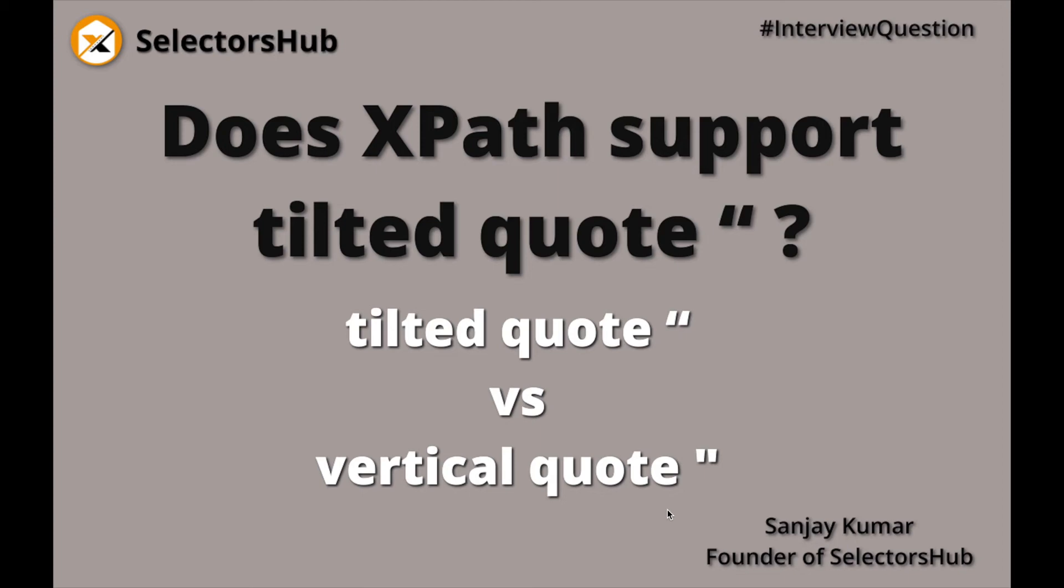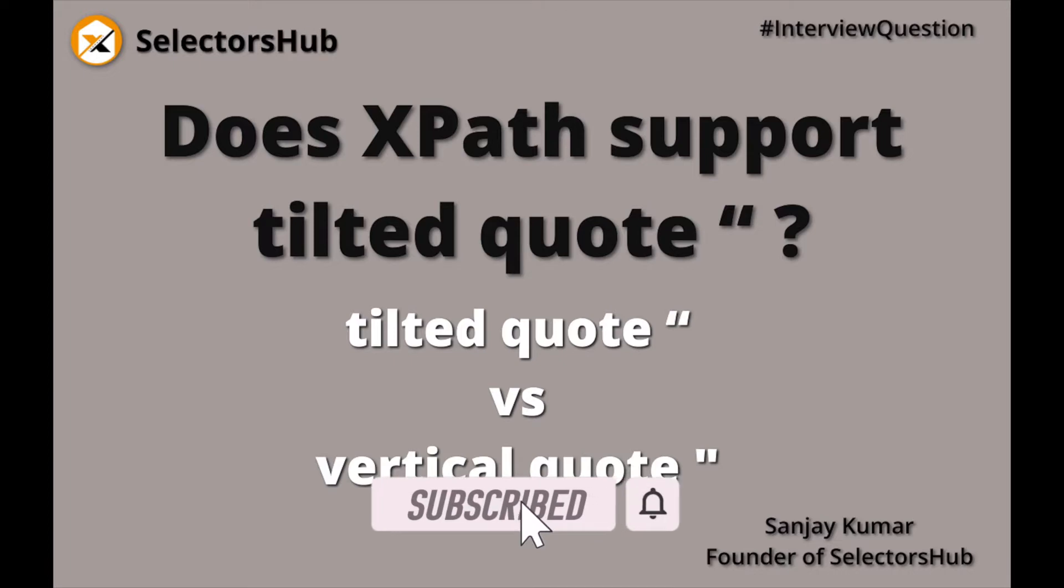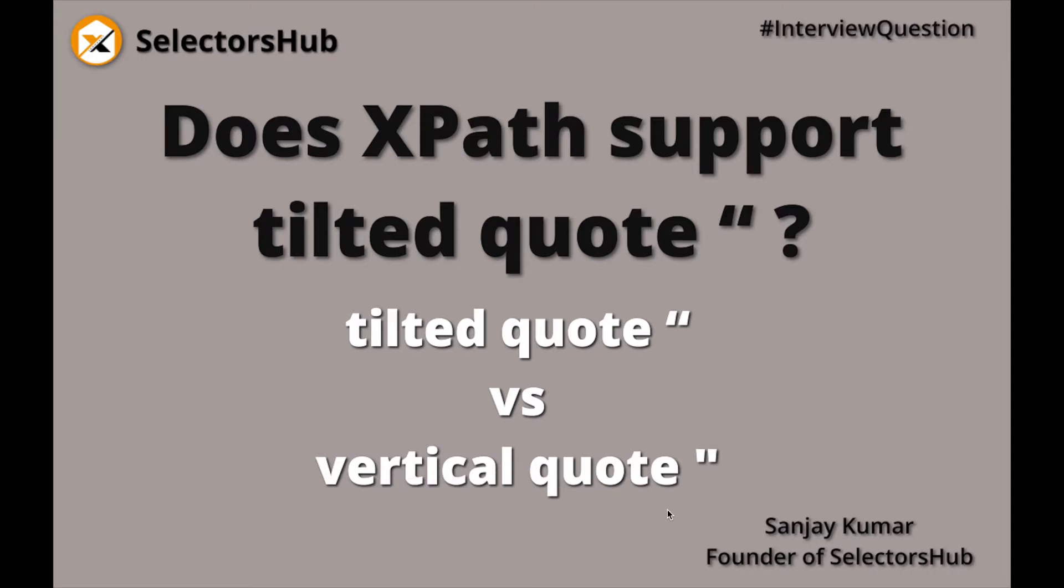Hello friend, this is Sanjay Kumar, creator of SelectorsHub. I request you please subscribe to the channel if you are new here so that you don't miss any upcoming updates on SelectorsHub, Test Case Studio, and such conceptual videos.